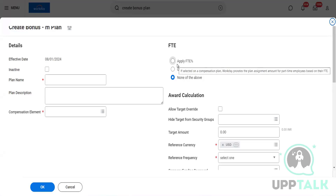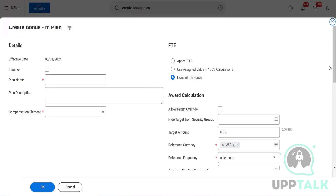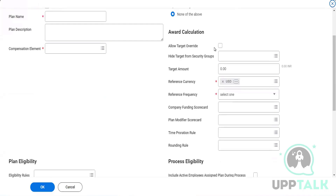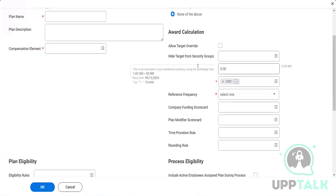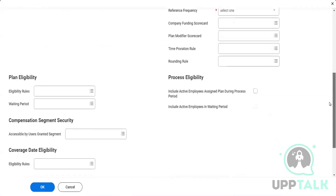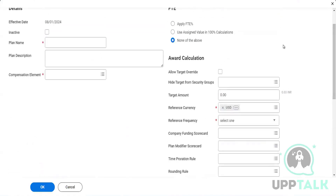If whatever target amount I'm putting — let's take an example, if I'm putting as zero — I want to override that because I do not want to set up any specific amount there. I want to decide based on other factors. Hide target from a security group — if I want to hide the target from any specific security group, we have that option. Reference currency and reference frequency — we can look into those. After that, we have company funding scorecard, which mainly determines the funding of the target bonus pool that we have.